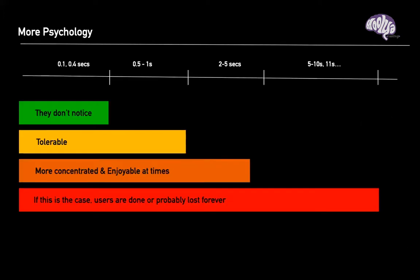People perceive load times differently based on duration. Between 100 milliseconds and 400 milliseconds, people don't notice anything changing — 400 milliseconds is the time for our brains to process that something is loading. Between 500 milliseconds and one second is also a good window — people tolerate this time, it's okay for them to wait one second. There's always a buffer of one second that's acceptable.